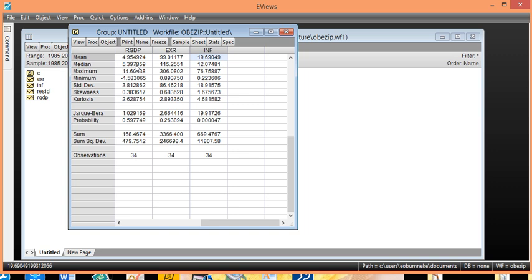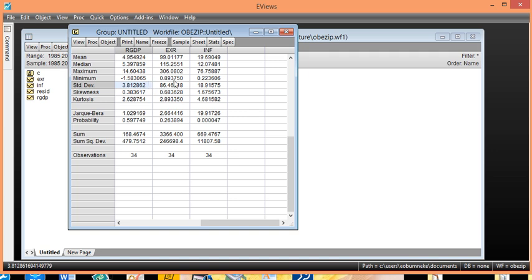We have the middle value — the median — which is 5.397859 for RGDP, and corresponding median values for exchange rate and inflation rate. The maximum and minimum values are also shown for RGDP, exchange rate, and inflation rate. We also have the standard deviation for RGDP, which shows how our data deviates from the mean. For inflation rate, the standard deviation is almost the size of the mean, which shows that it is a wide deviation, and similarly for exchange rate.